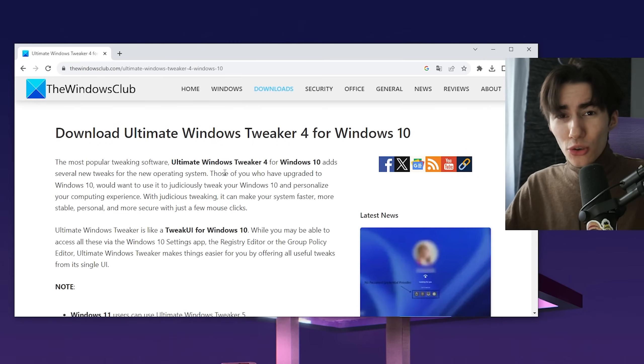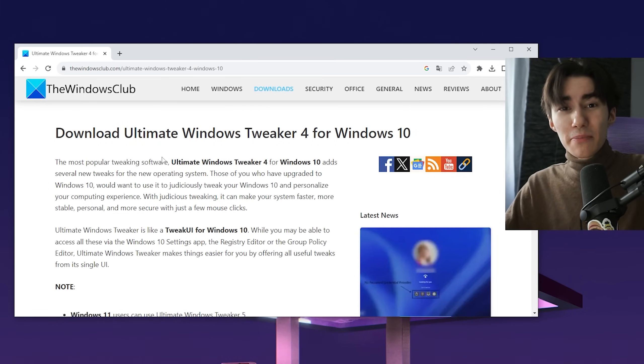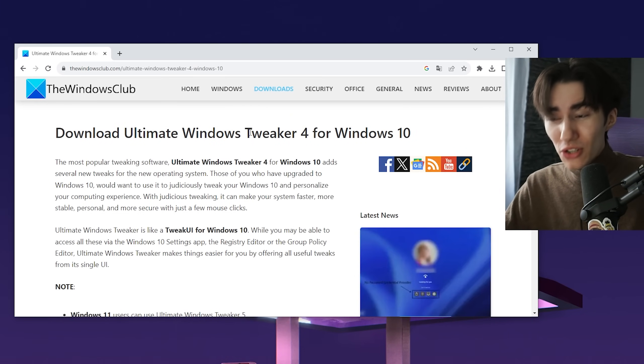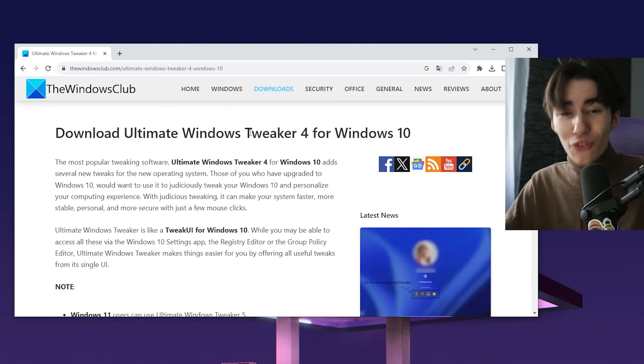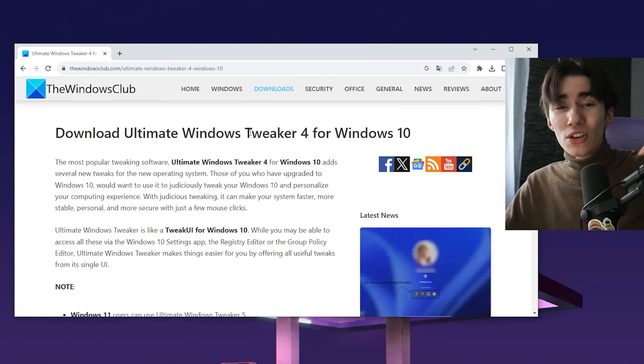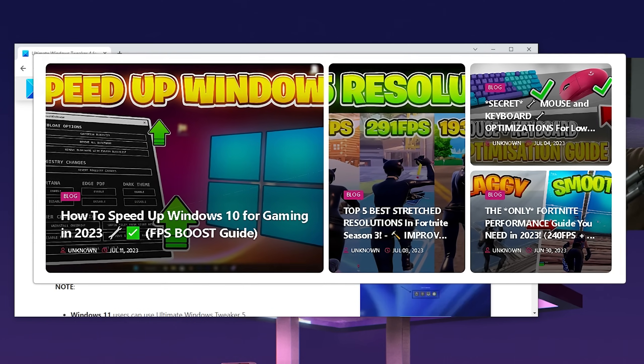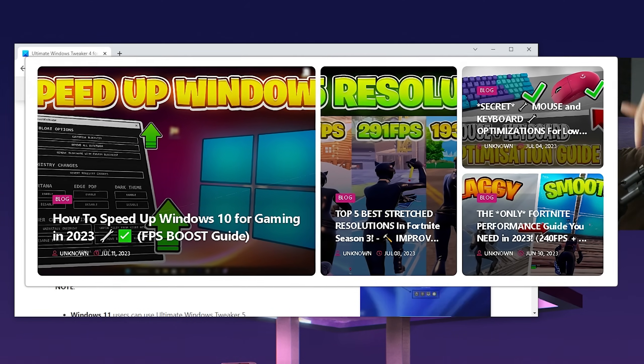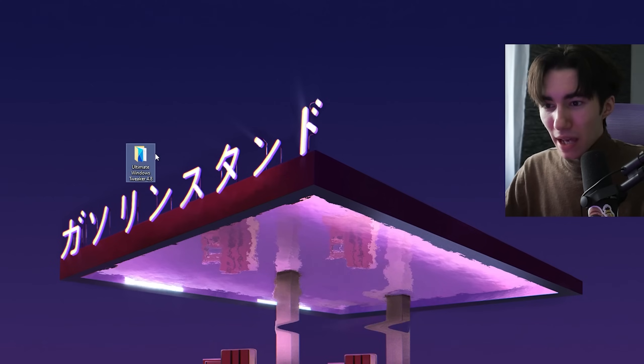The tool we're going to use to squeeze out the best performance is the Ultimate Windows Tweaker version 4.0 for Windows 10. There's also one for Windows 11. You can find everything in this guide on my official website—link in the description or my Discord.